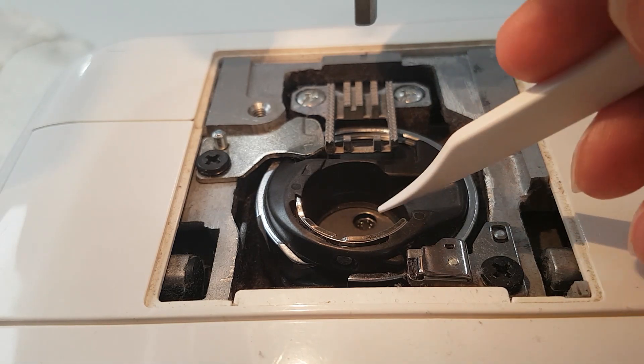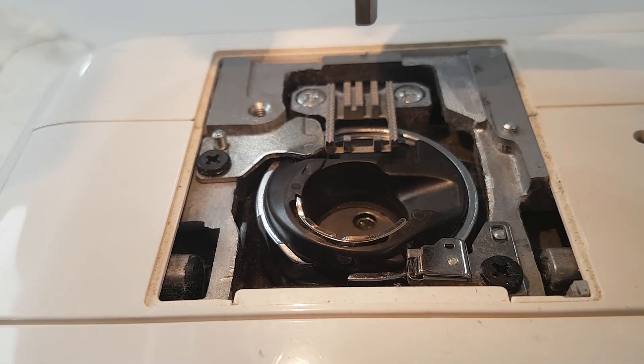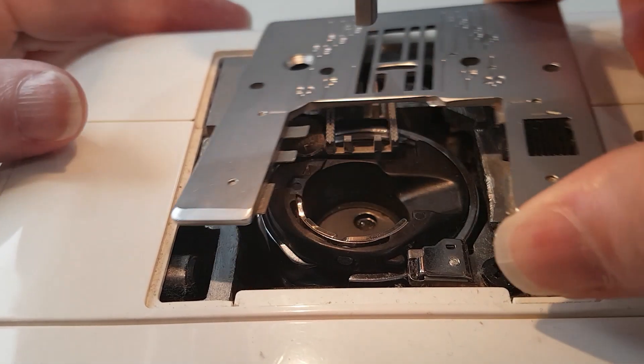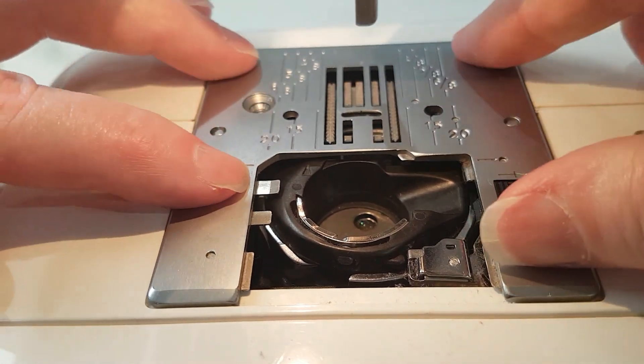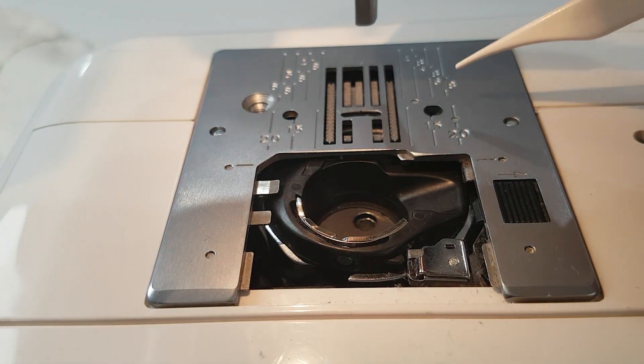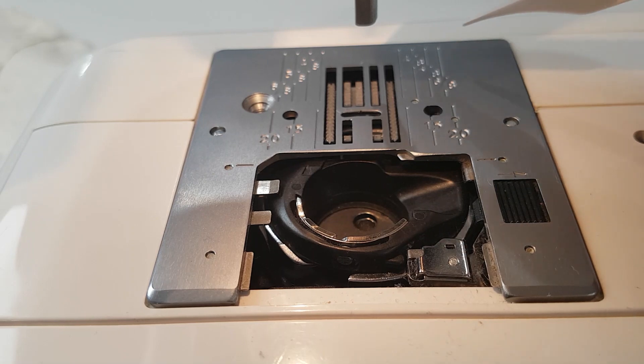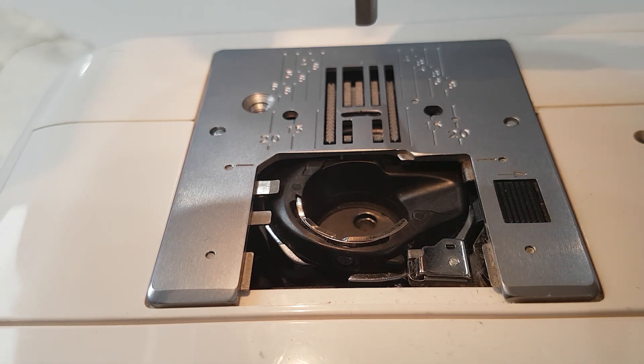So if it came to worst you could stick a drop of oil down there without taking the bobbin case out. But I would highly recommend you get the bobbin case out, clean it up, get rid of all the lint, and then back to sewing.